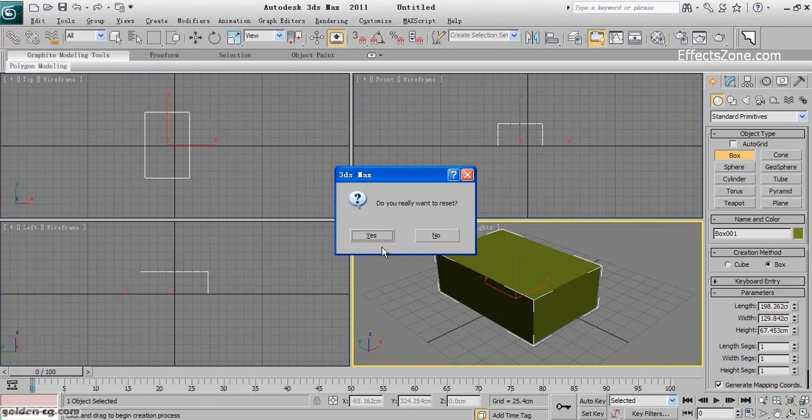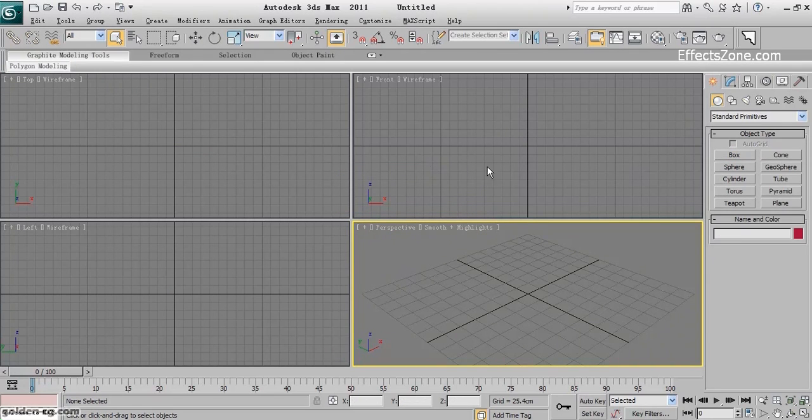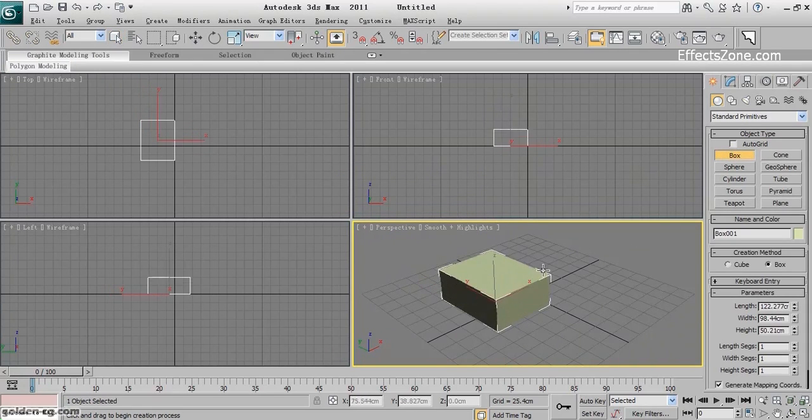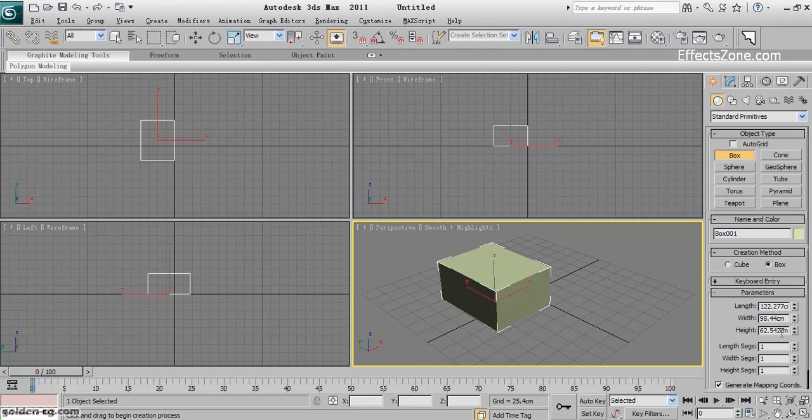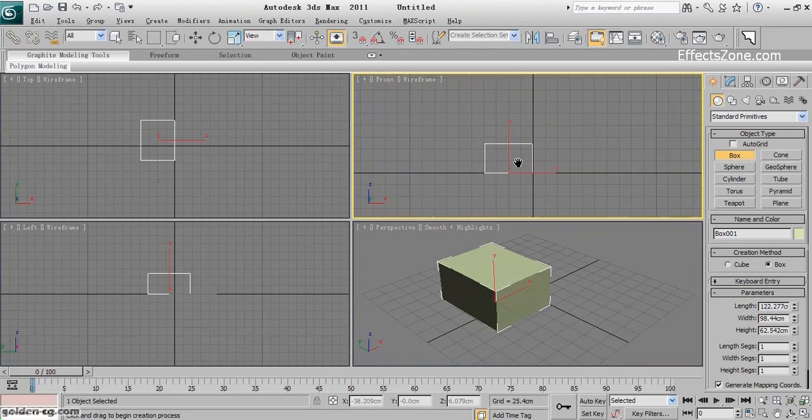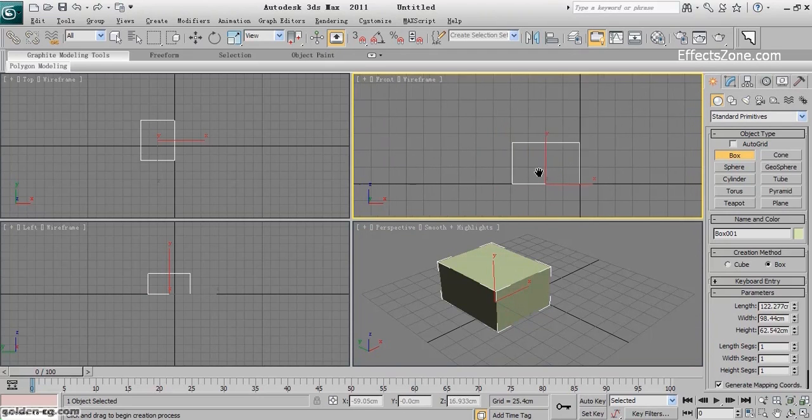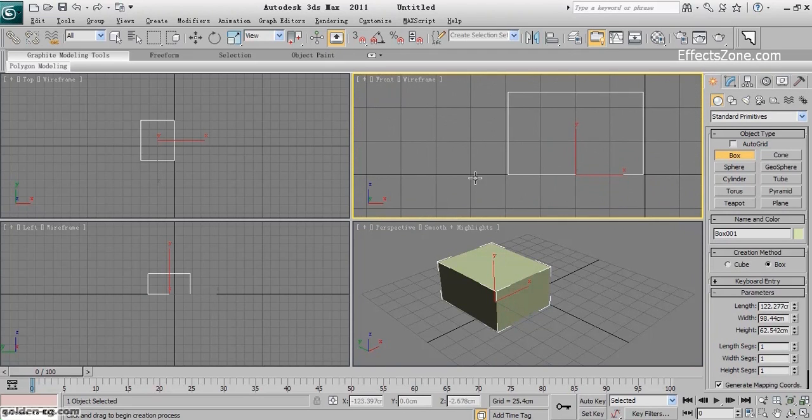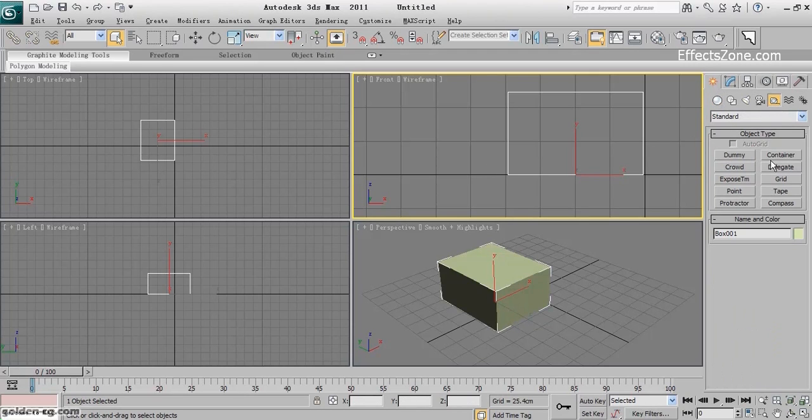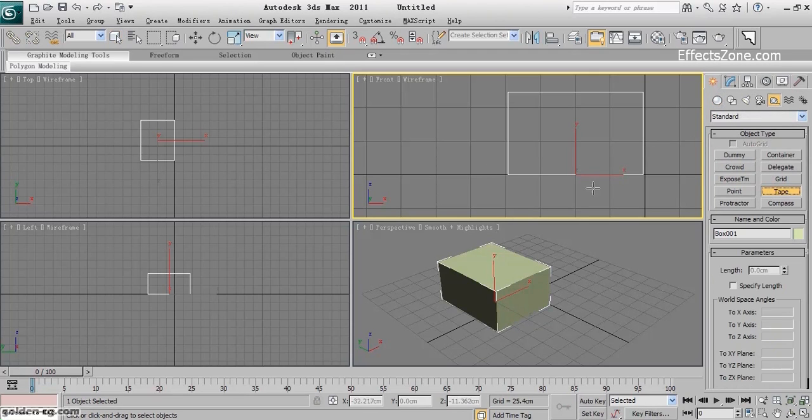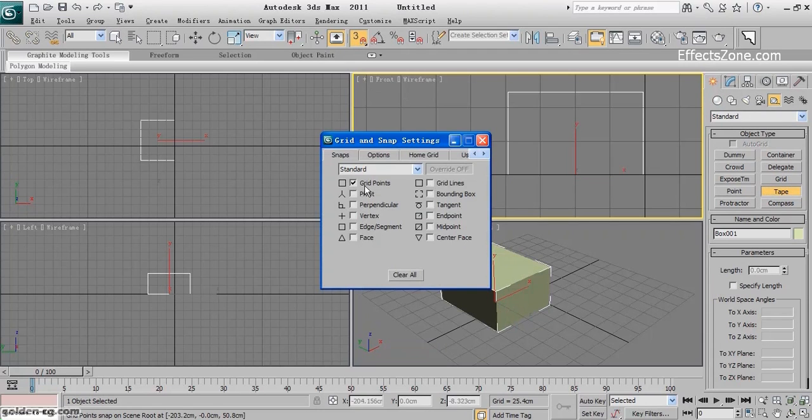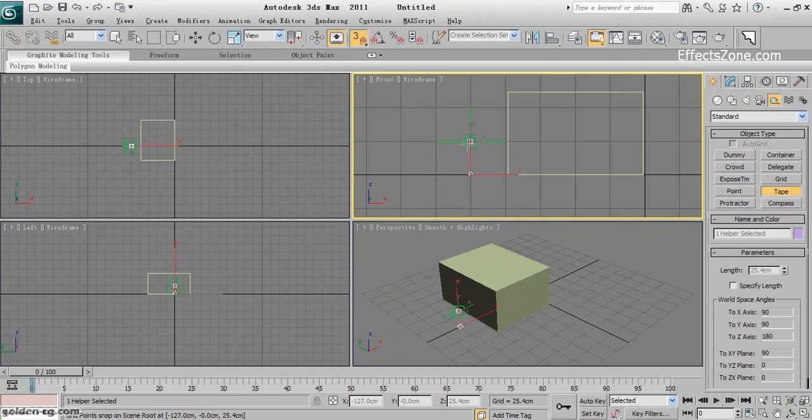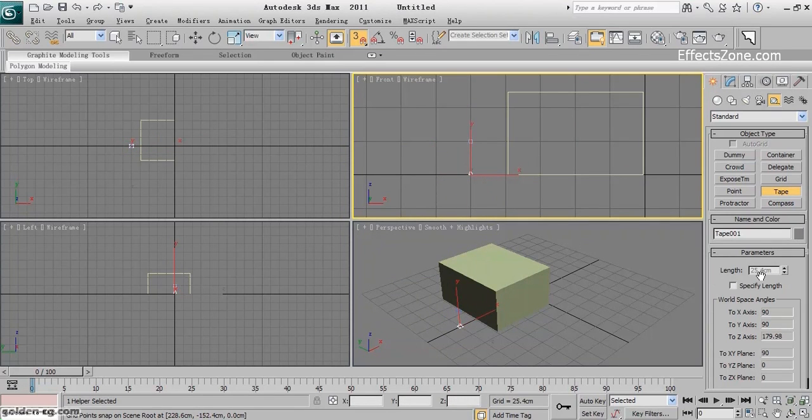As you can see, it changed to centimeter. It's better after I change the measurement to reset my scene. Everything is according to centimeter. I want to know the size of this grid. I'll use the tape helper. I want to know the size of one grid. Make sure the grid is active. This is 25.4 centimeters.